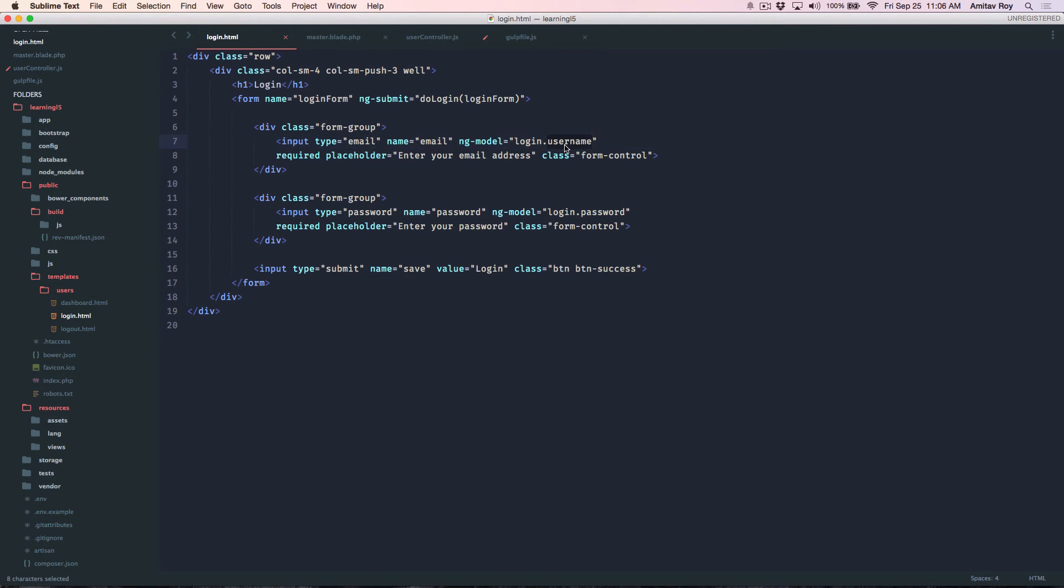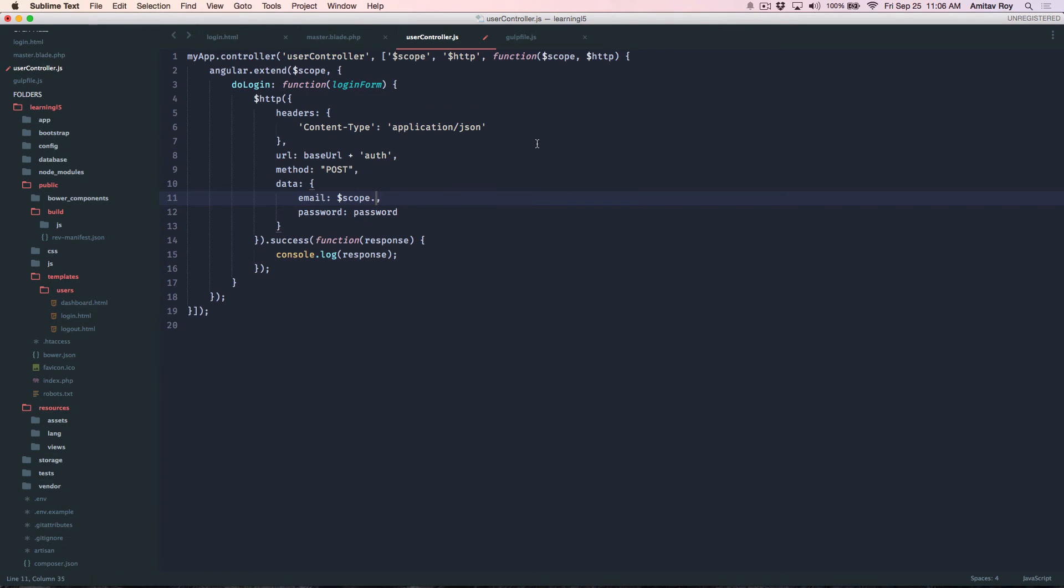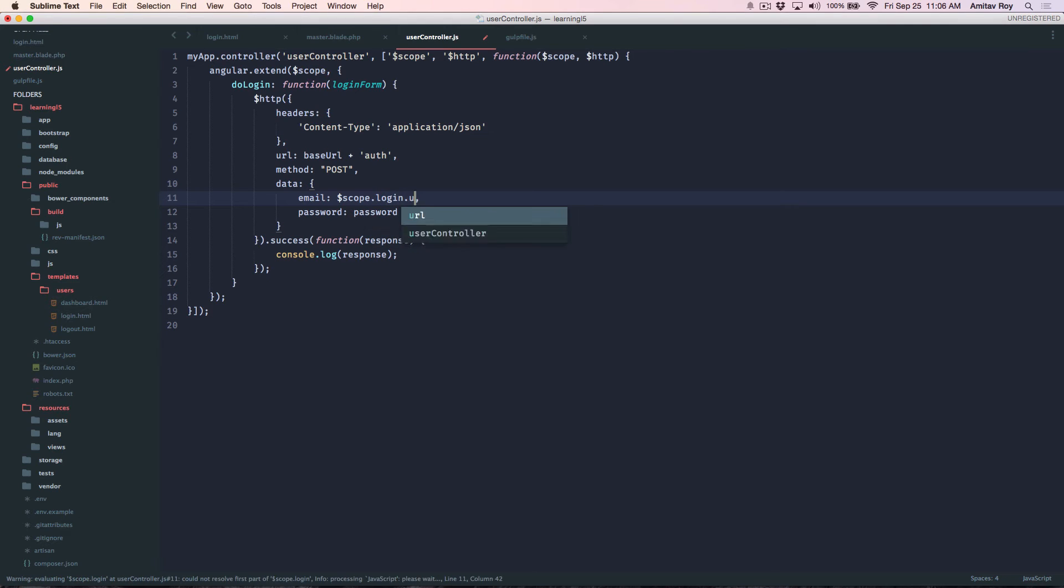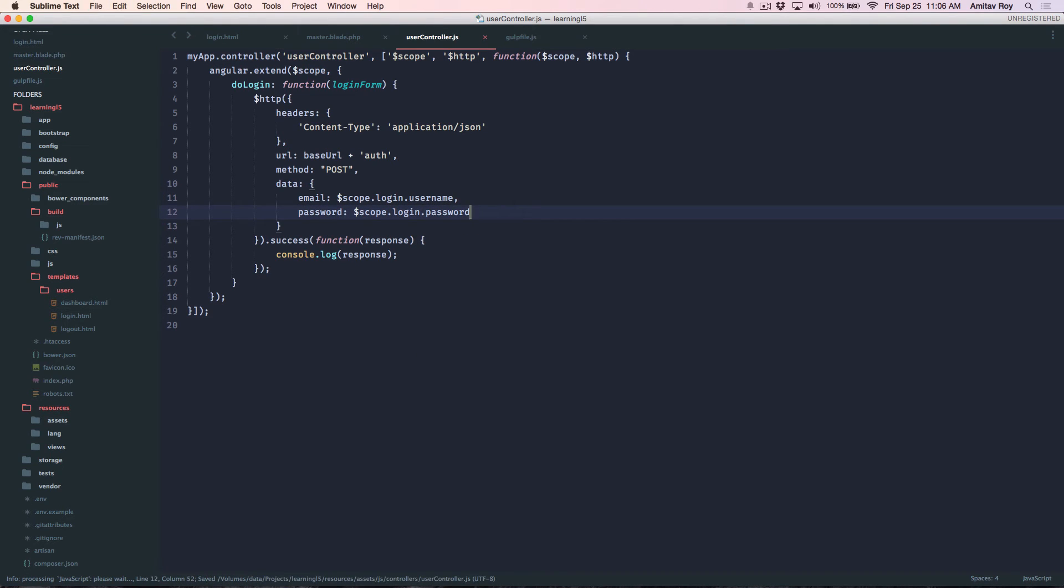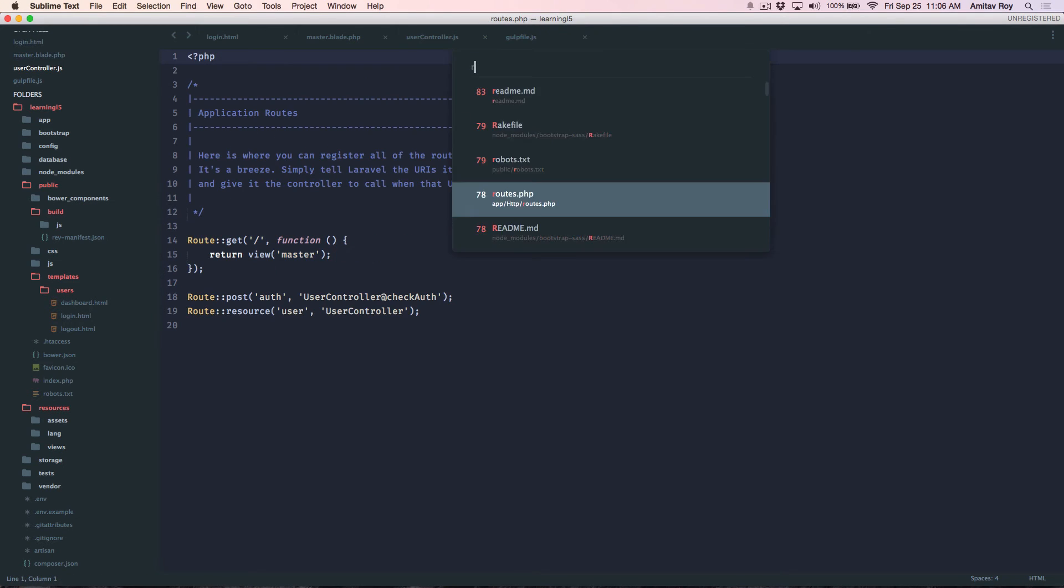Now the username will be $scope.login.username and same with the password, right. So I'm sending these two variables, they will go to this URL.